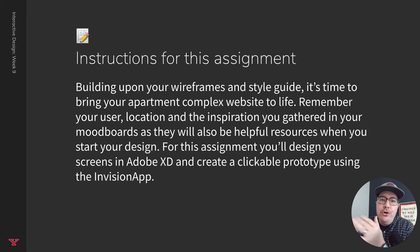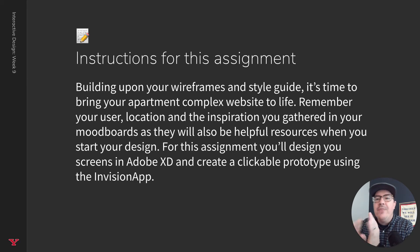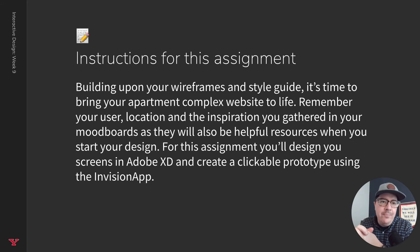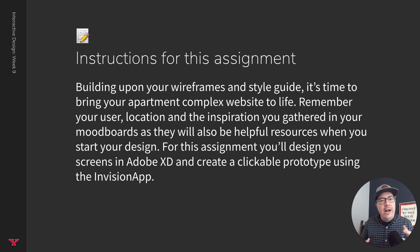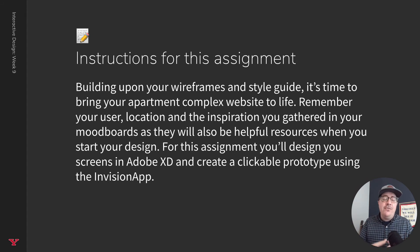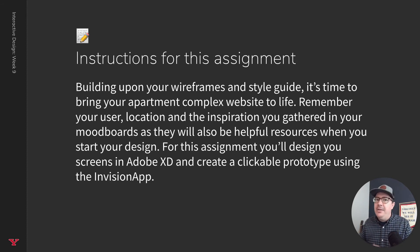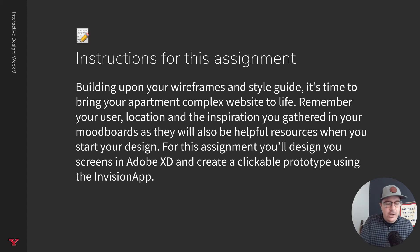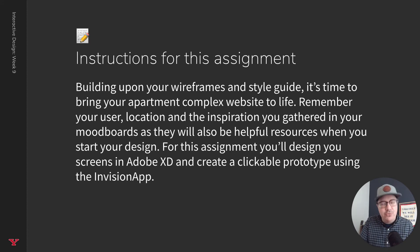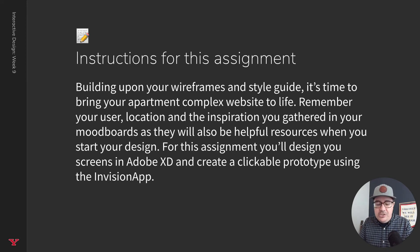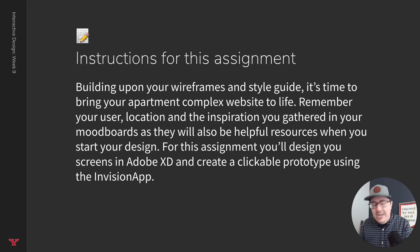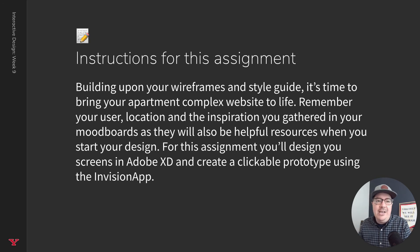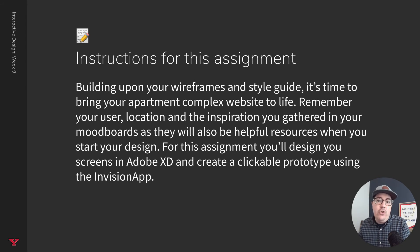All right, let's go back to our presentation here and we'll give an overview of the assignment itself for this module. You're going to be building upon your wireframes and your style guide and now bringing your apartment complex website to life. Remember your user, the location you selected, the type of apartment this is, and the inspiration you gathered in your mood boards. All of those things will be very helpful resources when you start your design. Remember back now we've went through our mood board, which was a few weeks ago. We went into our IA map, which helped us with our wireframes. We took our wireframes and established our style guide. And now we're moving into our final UI design in Adobe XD and creating a clickable prototype in InVision.